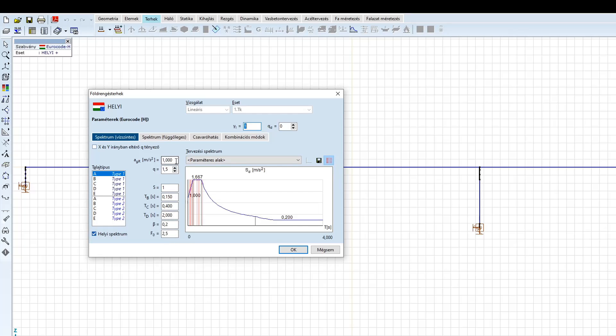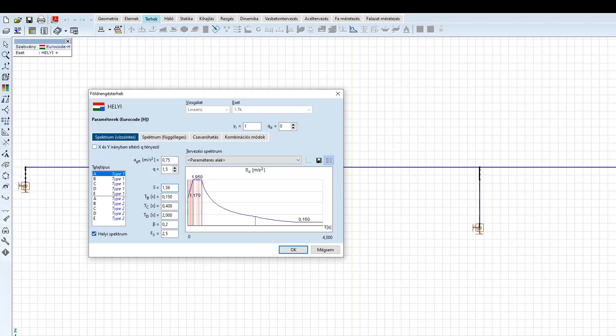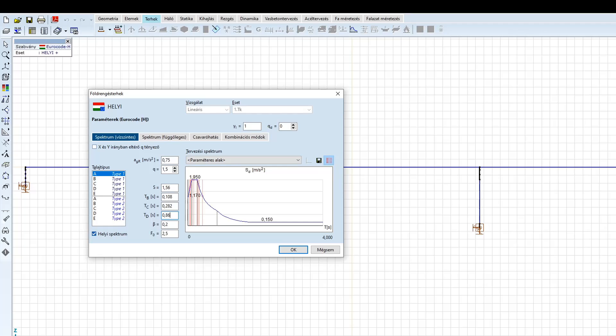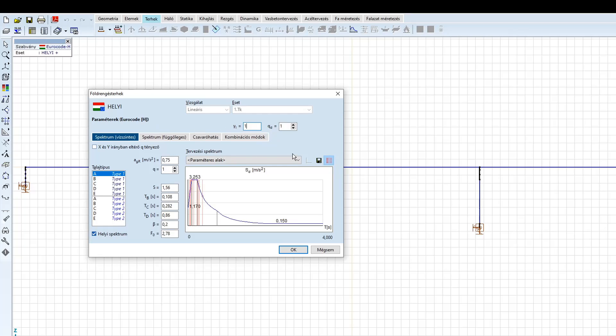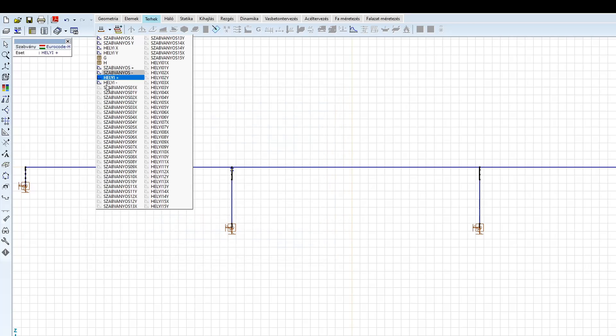A mérnöki kamara kiadványából kiolvashatjuk a C2M talajra és Budapestre érvényes paramétereket. A maximális talajgyorsulás értéke 0,75 m/s². Az S paraméter 1,56, a TB 0,108, a TC 0,282, a TD 0,86, és végül az F0 2,78. A béta-érték maradjon a szabvány által definiált 0,2-es értéken. A viselkedési és fontossági tényező ez esetben is egy, illetve a többi beállítást is az előző spektrum alapján vesszük fel. A szerkezet periódus idői alapján látható, hogy a helyi spektrum kedvező alakja miatt lesznek olyan rezgés alakok, melyek már nem a platón helyezkednek el. A földrengési terhek definiálásával a program létrehozza az egyes rezgés alakokhoz a helyettesítő statikai terheket.